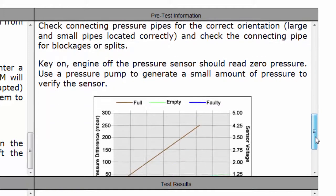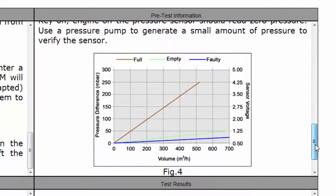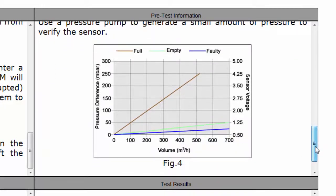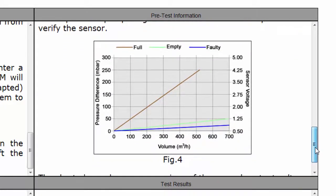We can also see a chart which shows pressure differential sensor voltage and volume of gas moved.